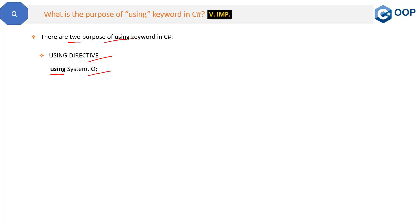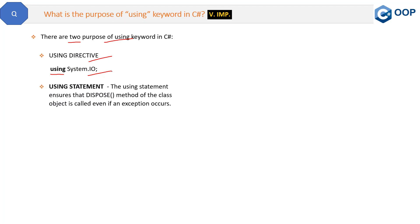Now, what is using statement? Using statement ensures that dispose method of the class object is called even if an exception occurs. So it will make sure that the class dispose object will be called in any condition.